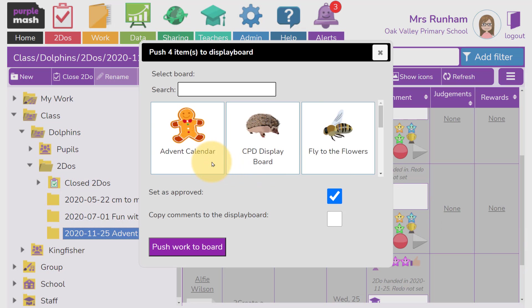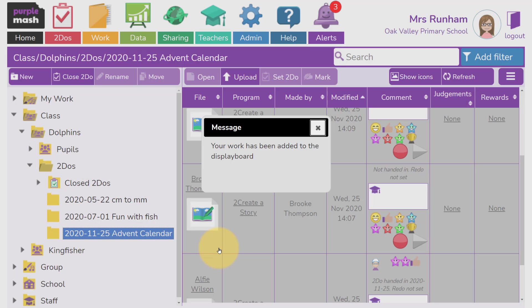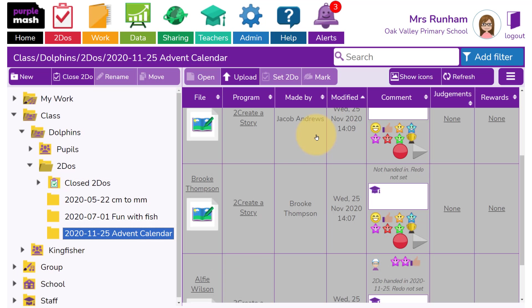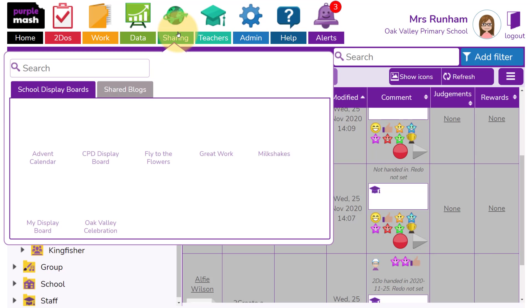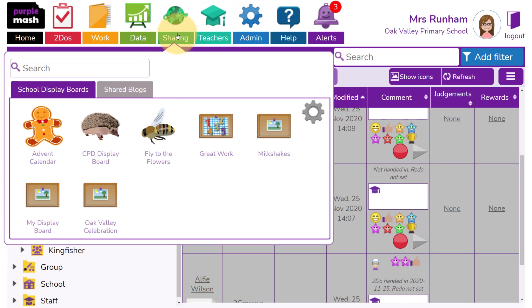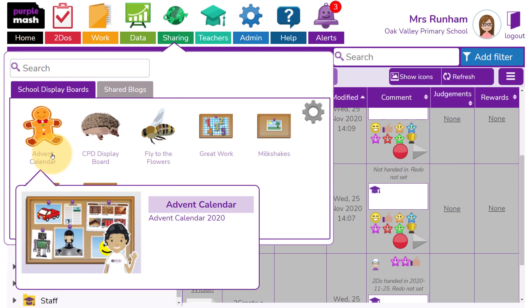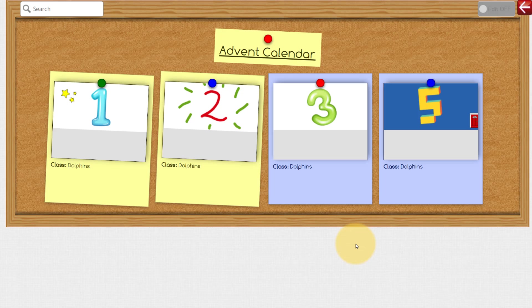In here, I can click on Advent Calendar, and then push Work to the board. Now I've done this, if I go to Sharing and access the Advent Calendar Display Board, I'll see the children's work.